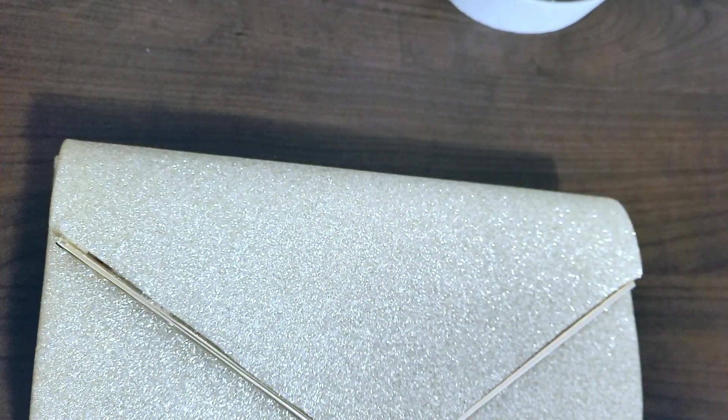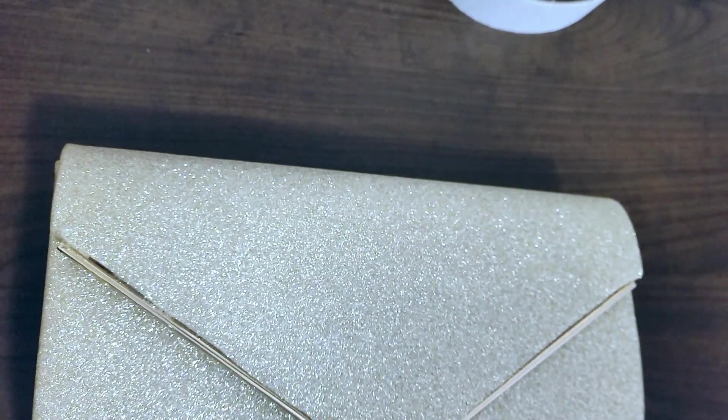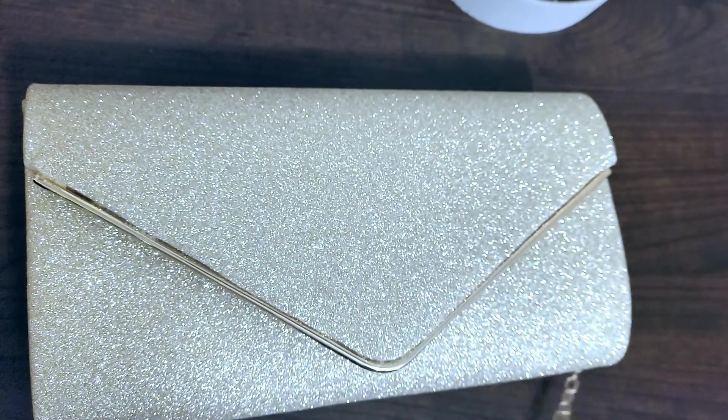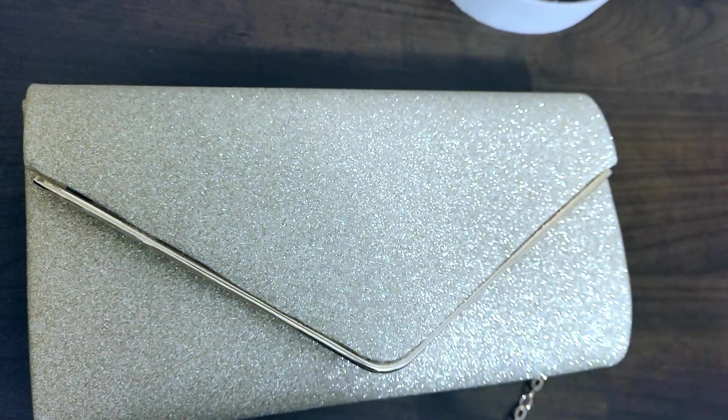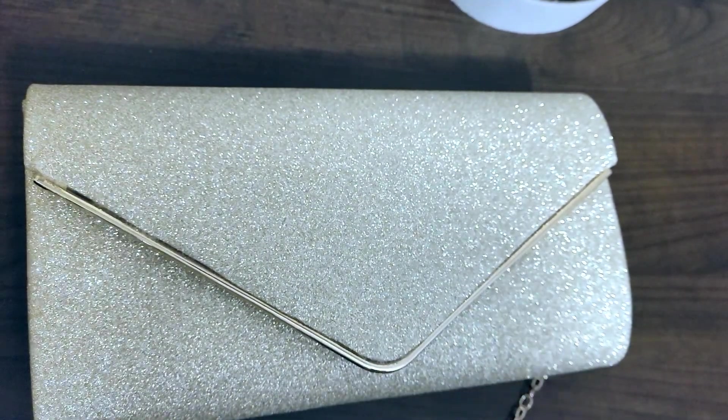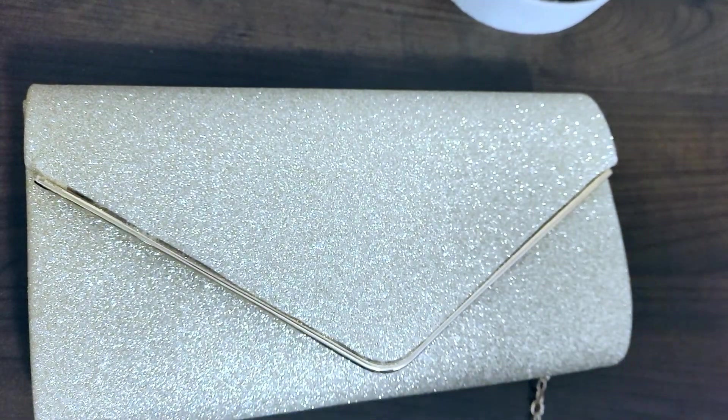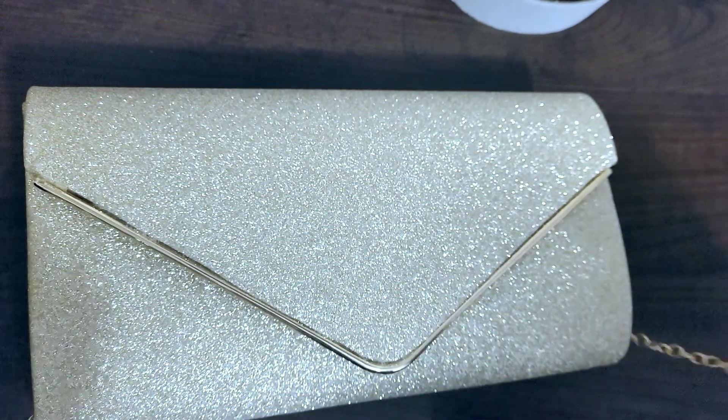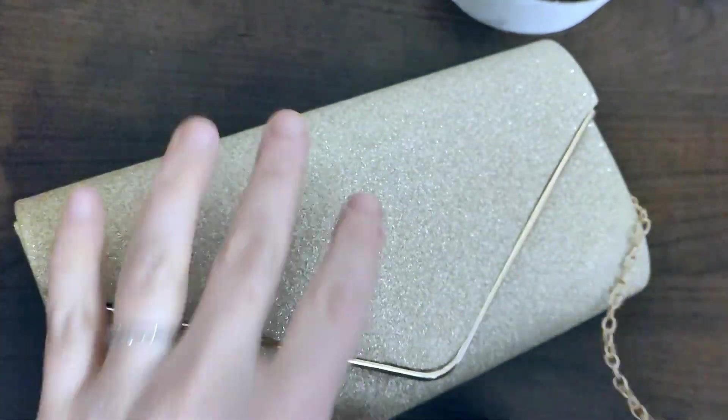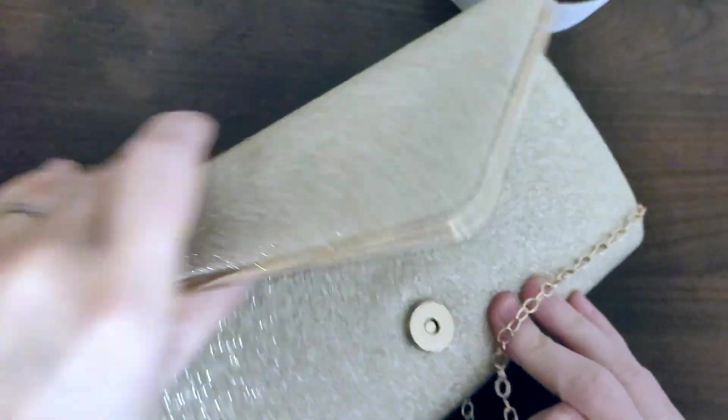So I will go ahead and put the link to this in the description if you want to check it out for yourself. It's really pretty and cute and elegant. There are other colors if this one isn't for you. So thanks so much for checking this out with me today.